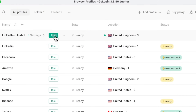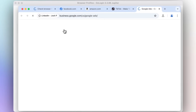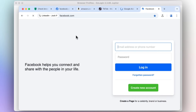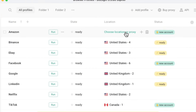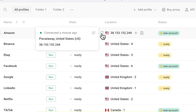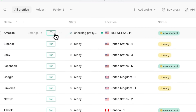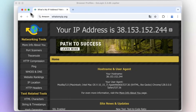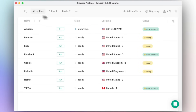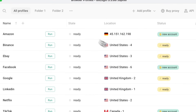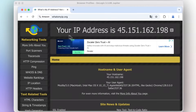First, unrestricted access. The internet was meant to be open, but geo-blocks and restrictions have taken away that freedom. With GoLogin, you can open any site or platform from anywhere in the world. Maybe you want to watch a show that's only available in another country, or you need to log into a service that's blocked in your region — GoLogin lets you bypass those walls instantly.